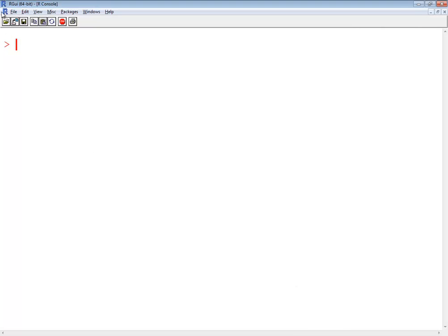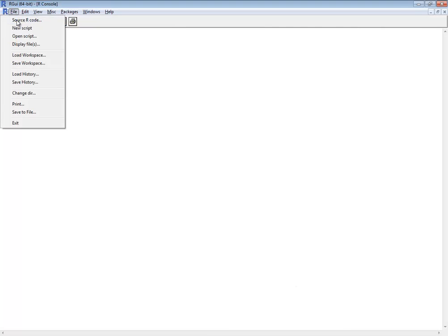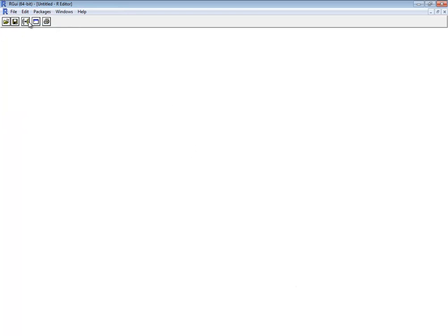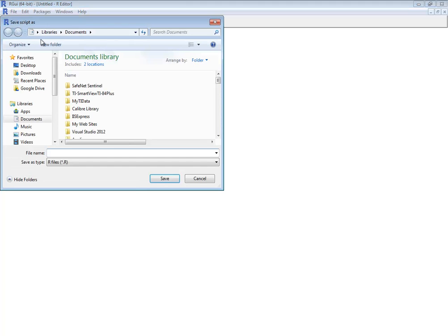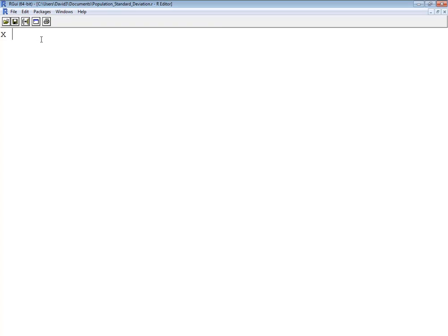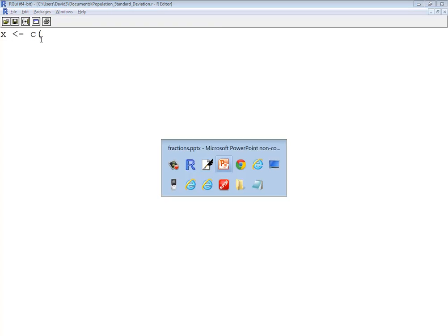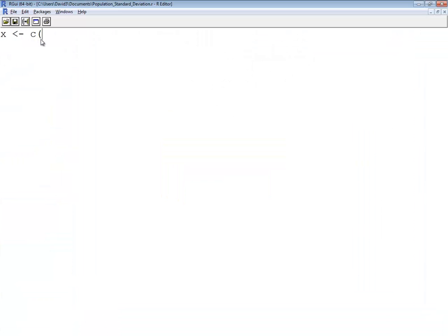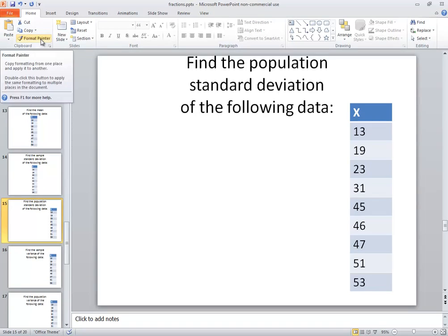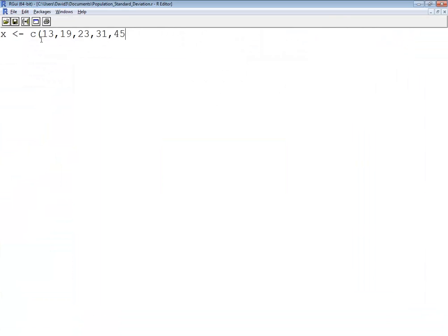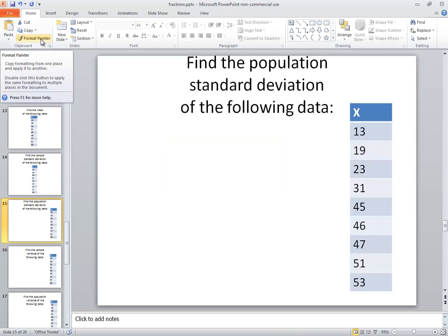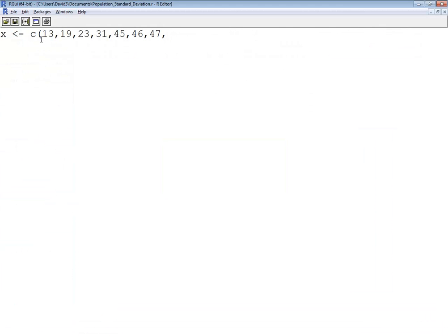Let me create a new script and I'll save it. I'm going to call it population standard deviation dot R. Okay, now I want to bring in my data and I might as well just go ahead and put in an x, since this one of my formulas is the same. So let's see what numbers I'm going to bring in: 13, 19, 23, 13, 19, 23, 31, 45, 46, 47, 51, and 53.